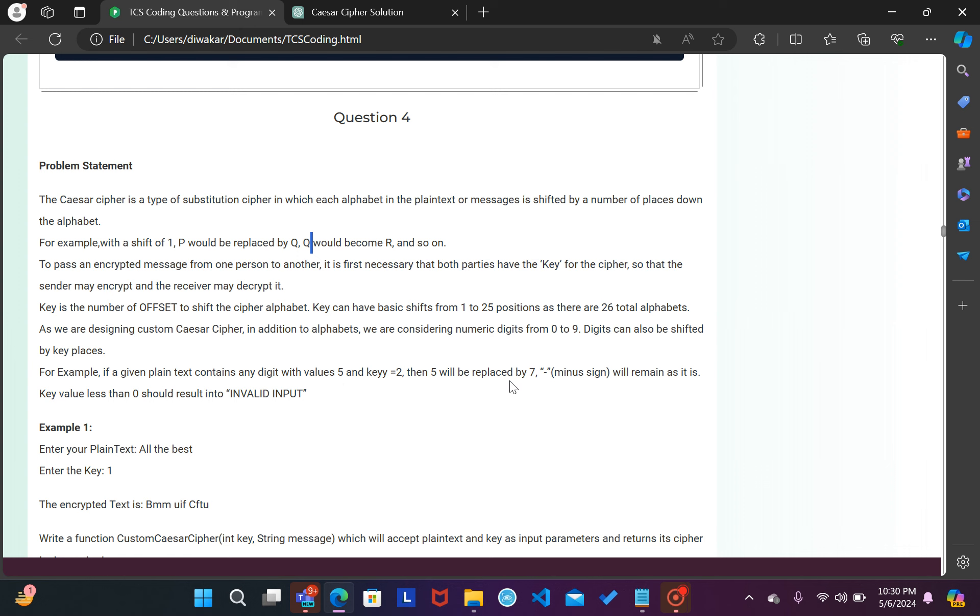So basically yaha par yahi kaha raha hai ki numbers ko bhi ham shift kar sakte hain. For example agar 5 hai aur key hai 2, so 5 ko agar ham 2 place shift karenge to woh hoga 6 and 7, so is tarike se 5 aapka replace ho jayega 7.